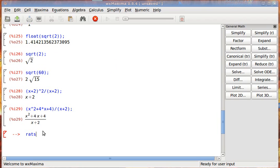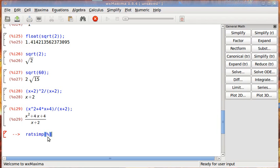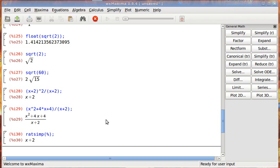Like, RATSIMP. So, this stands for rational simplification. And I use the parentheses, I mean the, not parentheses, the, I can't believe this is blanking out on me. Percentage, yeah. I got the, starts with the P. So, I use the percentage sign to represent the previous output. And I hit enter. And it simplifies to x plus 2. So, that's one type of simplification.